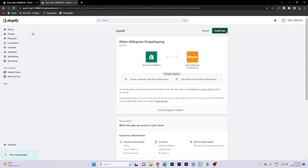Customize product details. After importing products, you can edit their titles, descriptions, pricing, and other details to fit your store's branding and requirements. Make sure to optimize the product information to attract customers and improve conversions.